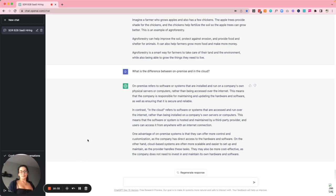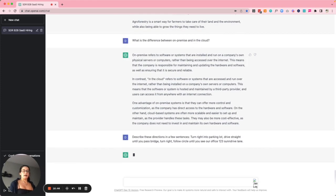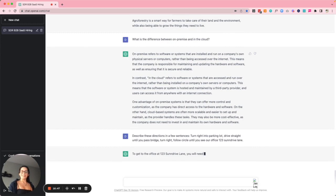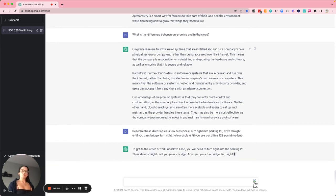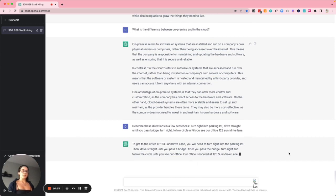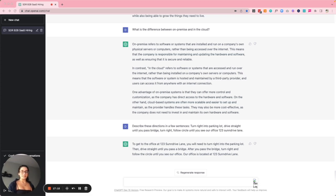Number twelve is providing hard-to-explain office instructions. It can be exhausting explaining to candidates over and over again where to find an office. I entered rough directions and ChatGPT produced: 'To get to the office at 123 Sundrive Lane, turn right into the parking lot, drive straight until you pass the bridge, then turn right and follow the circle until you see our office at 123 Sundrive Lane.' Way more clear and put-together than the prompt I sent.